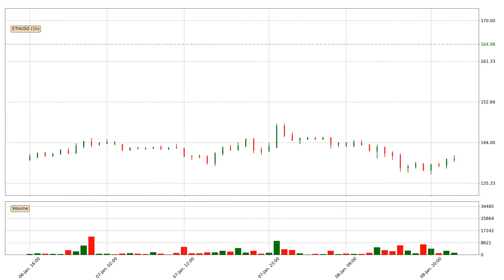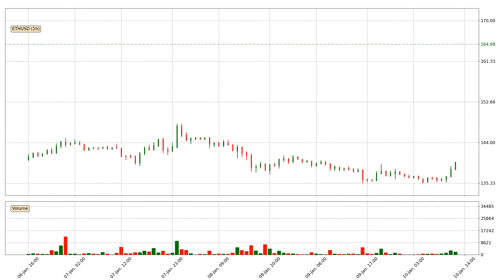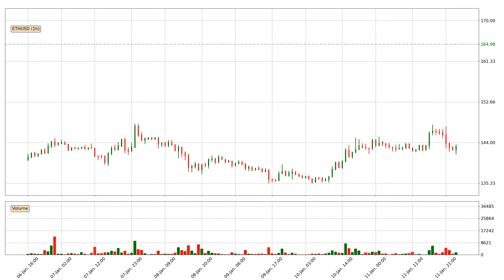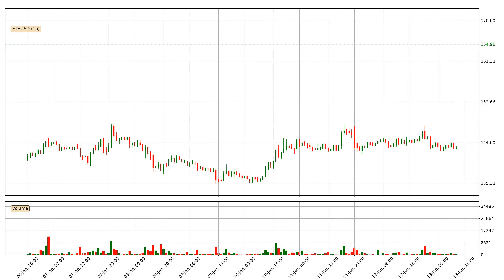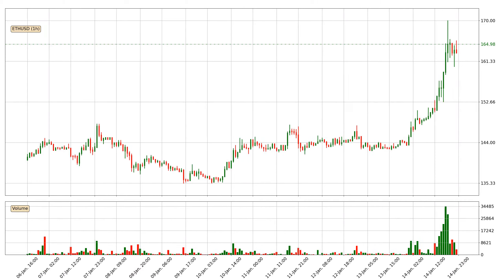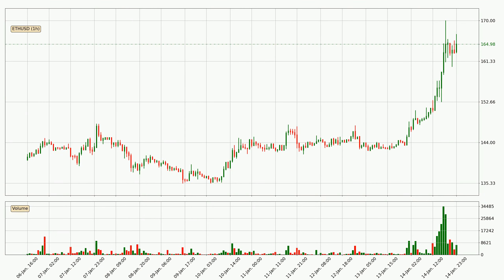Hey fellow crypto enthusiast, welcome to today's quick trend analysis. In this video you will see in which direction the price of Ethereum has moved recently. Additionally, you will find out what the technical indicators EMA, RSI and MACD are predicting about its price and future movements.